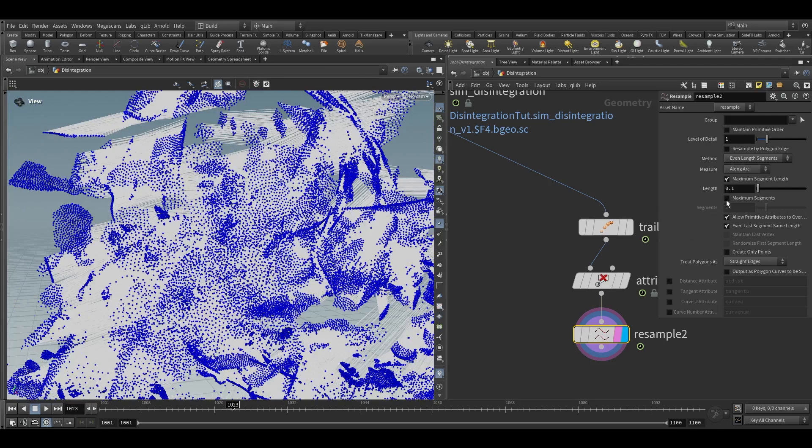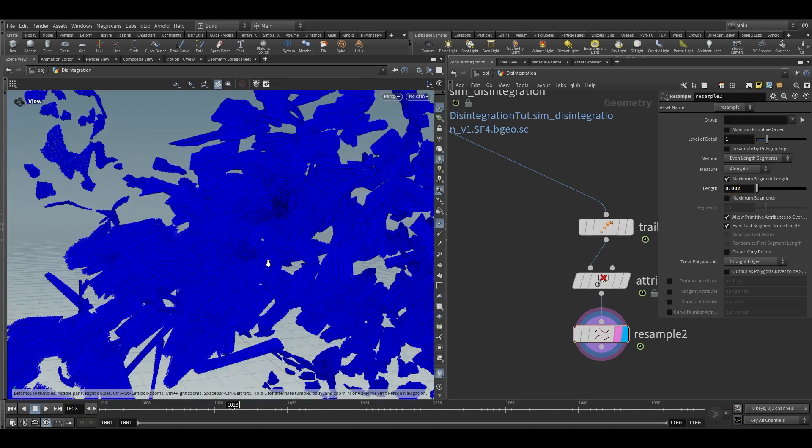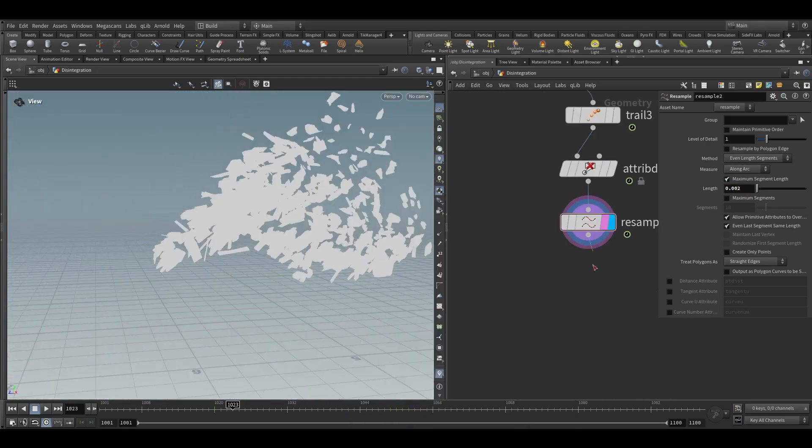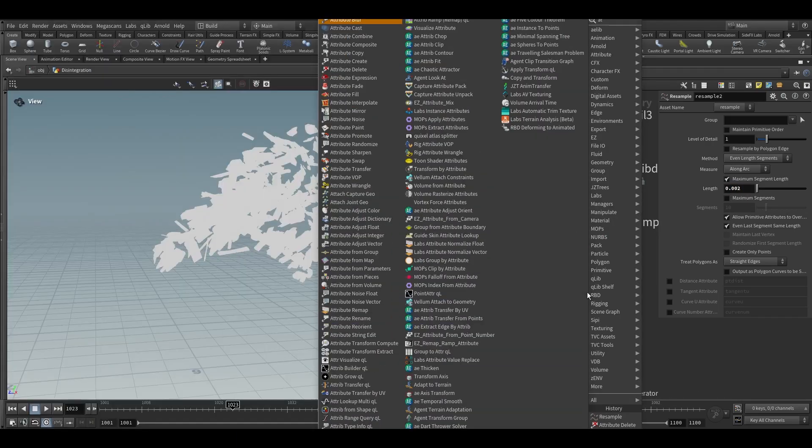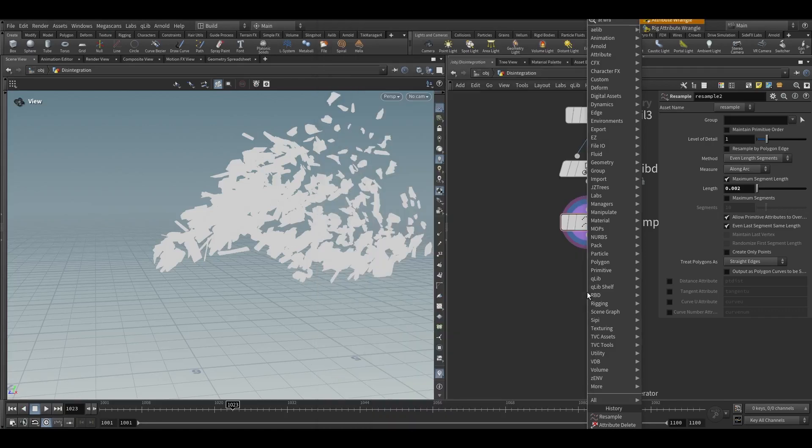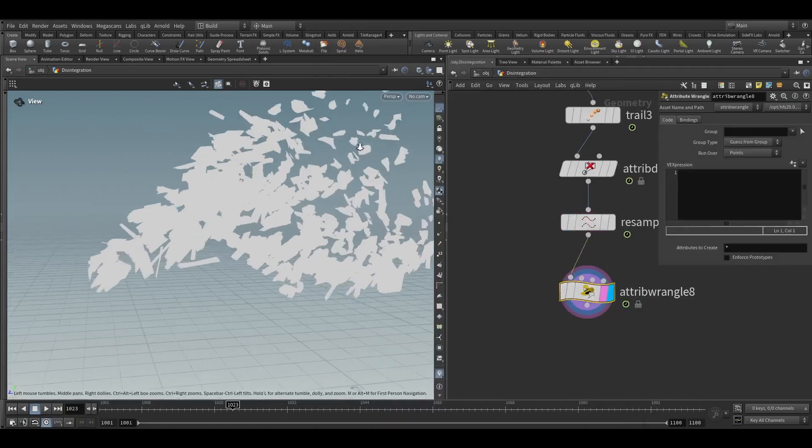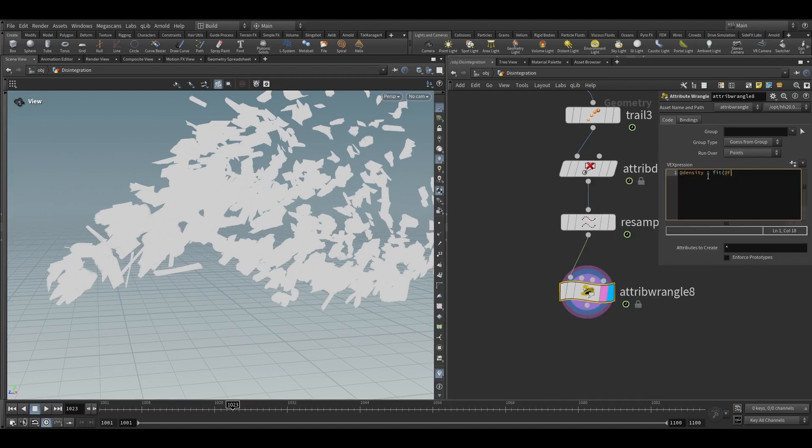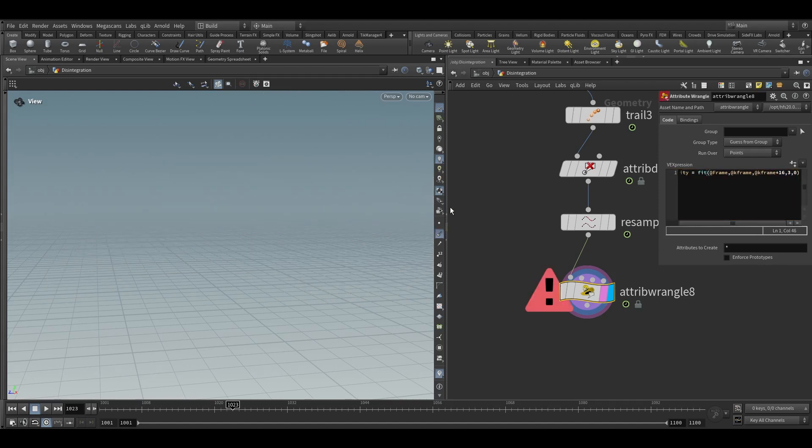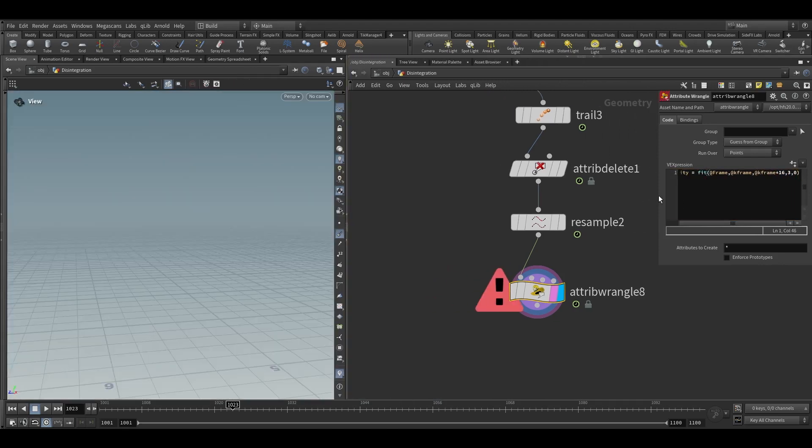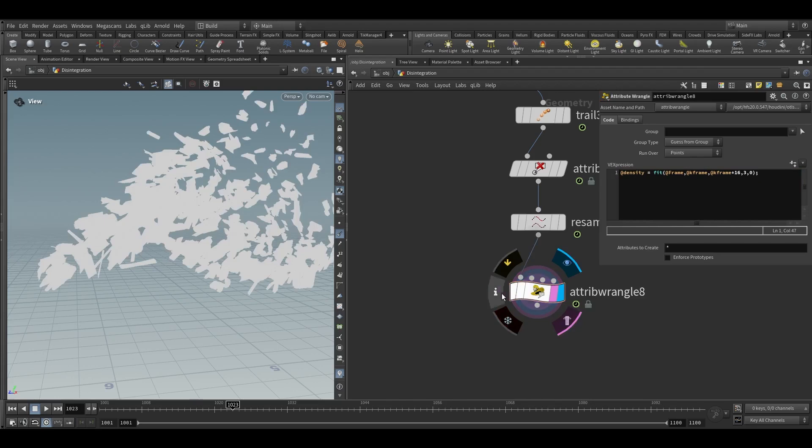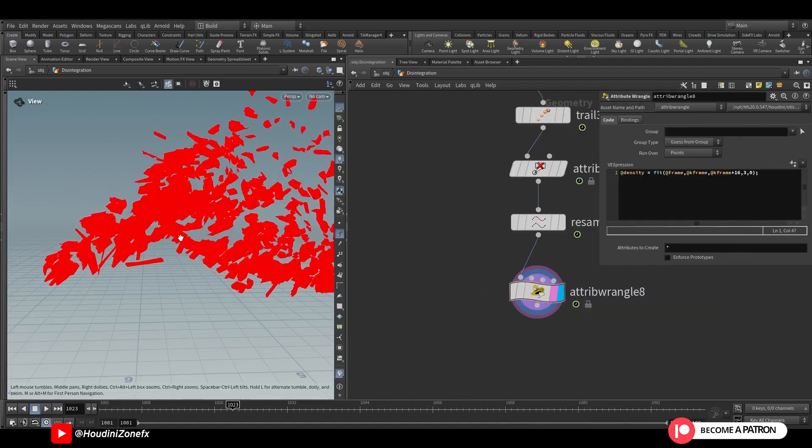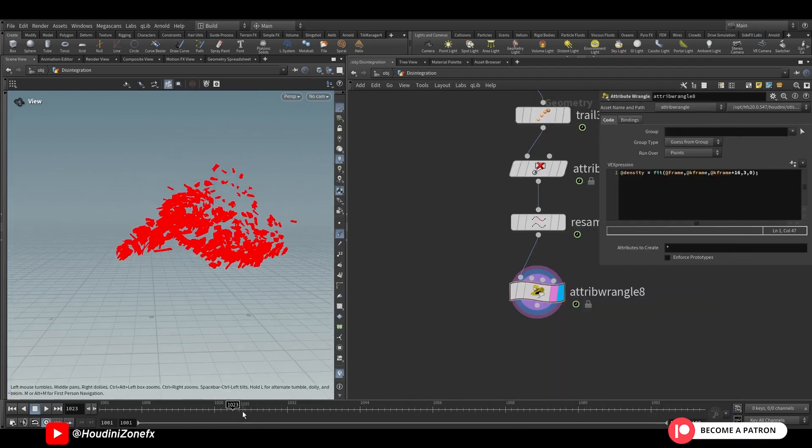We can keep the length value to 0.002 so now we will have a decent amount of points. And now we can add attribute wrangle and we will write a code for adding temperature and density attribute. Density is equal to fit frame at rate key frame comma at key frame plus 16, 3, comma 0. Now if I preview the density our density will look like this.